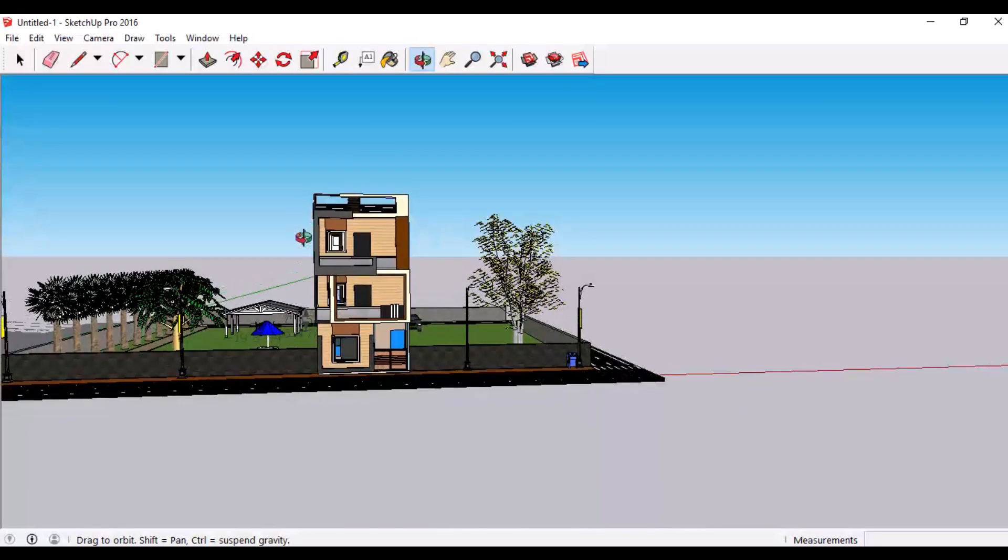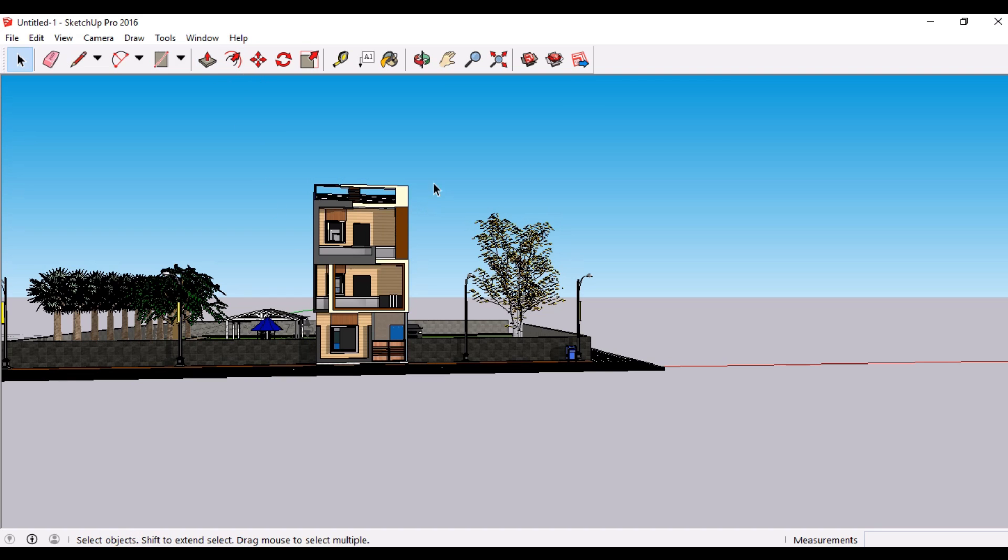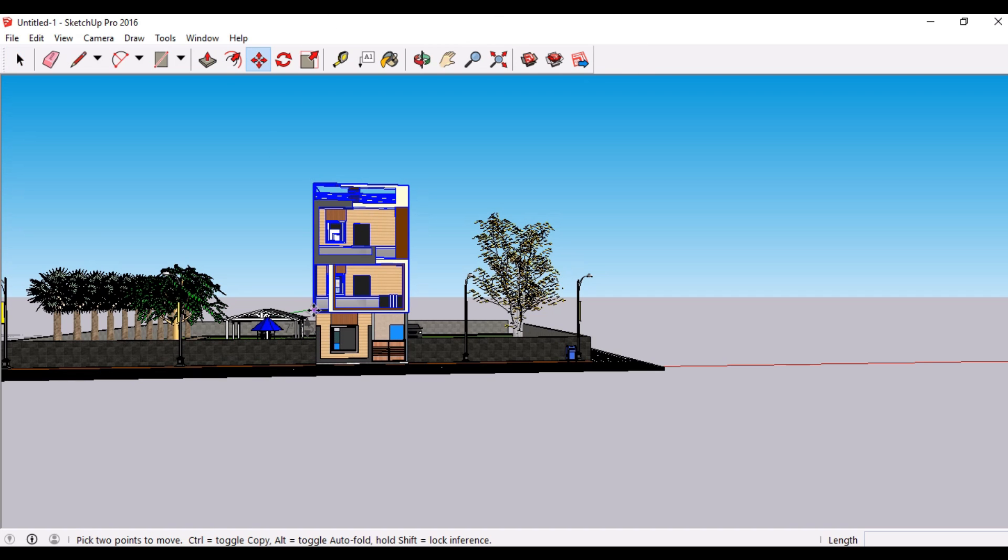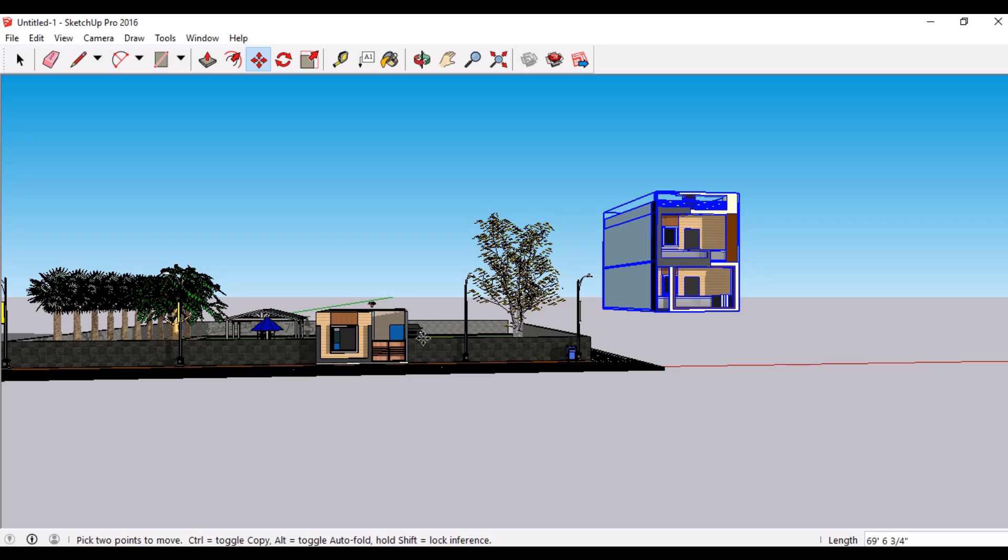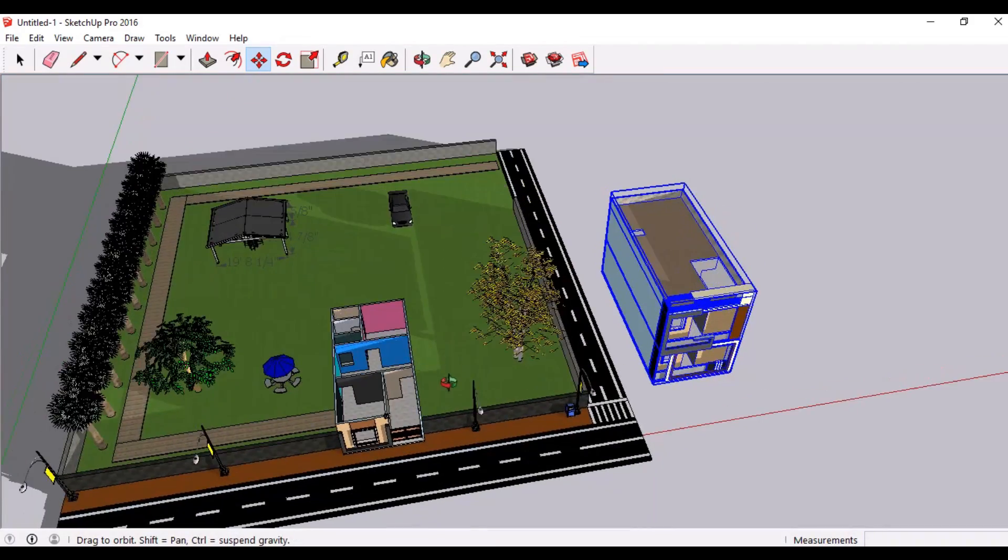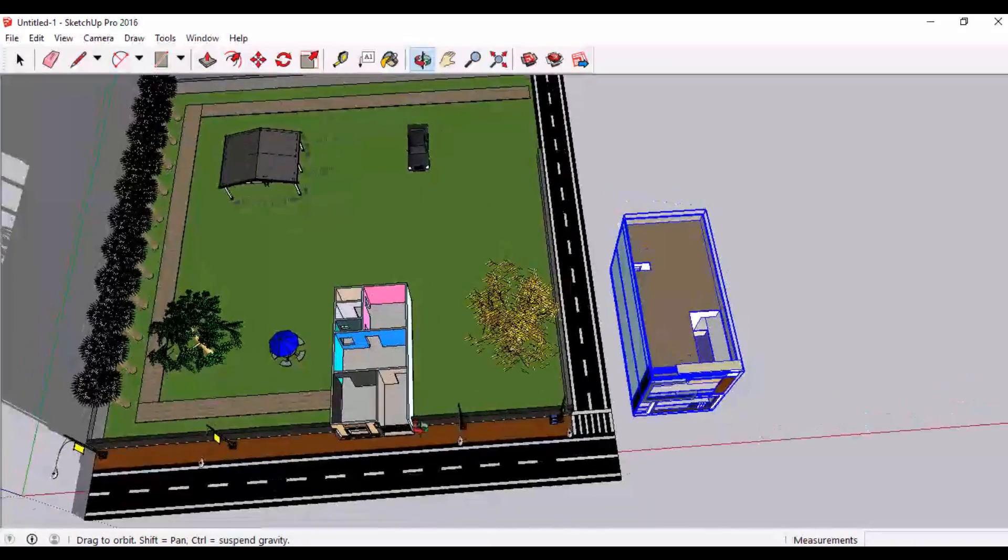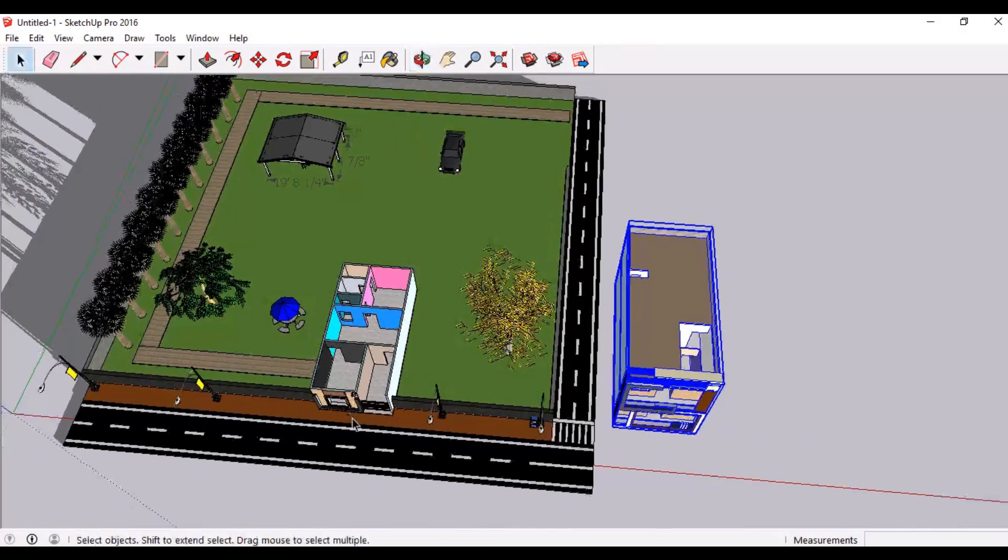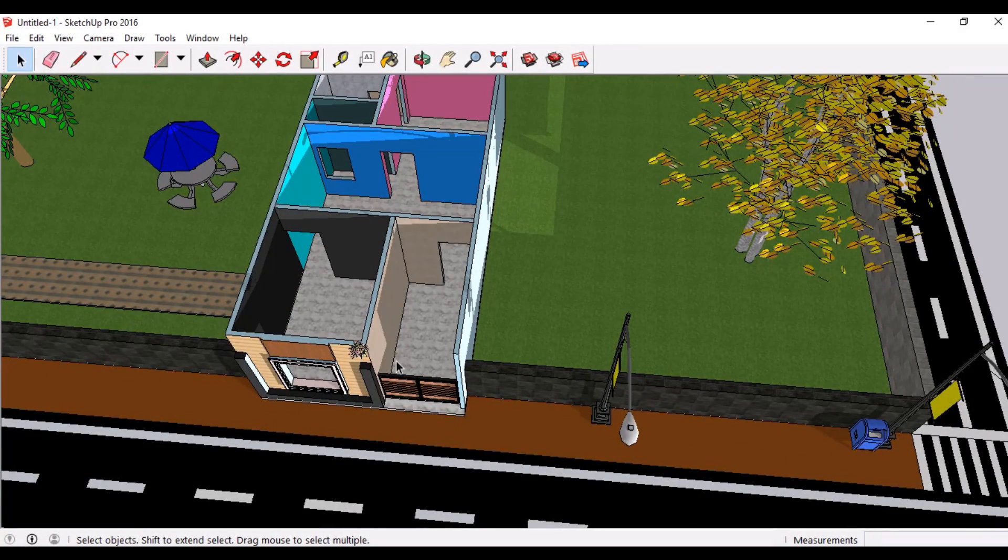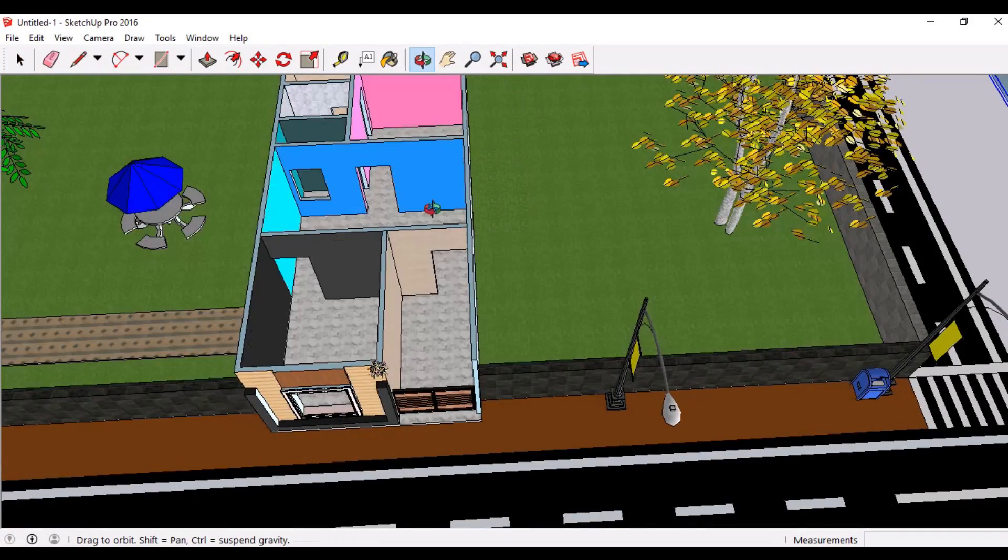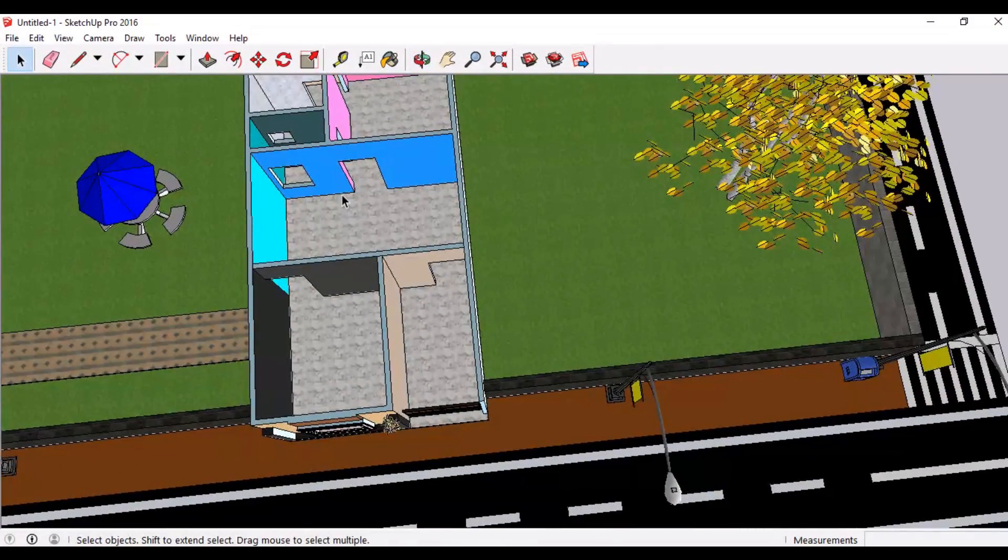Now I will select the upper portions so that I can move it away and show you what's on the ground floor. So I will just select it, then I will move it away to open up the ground floor. This is the entry of our house. From here we can move to the different areas.